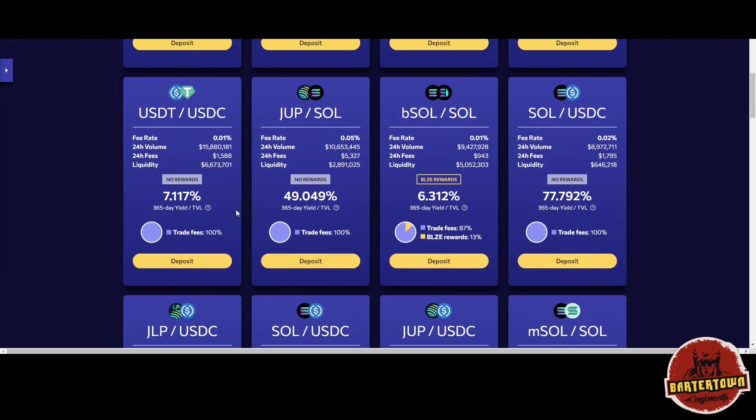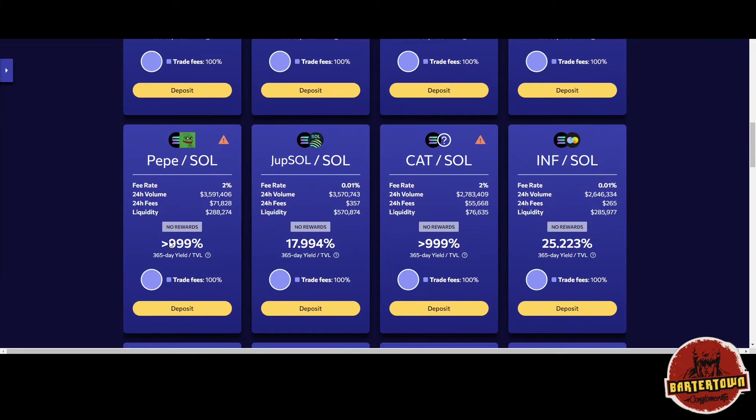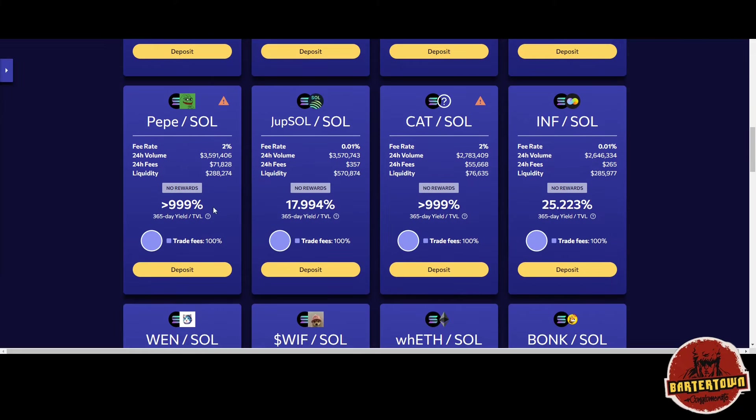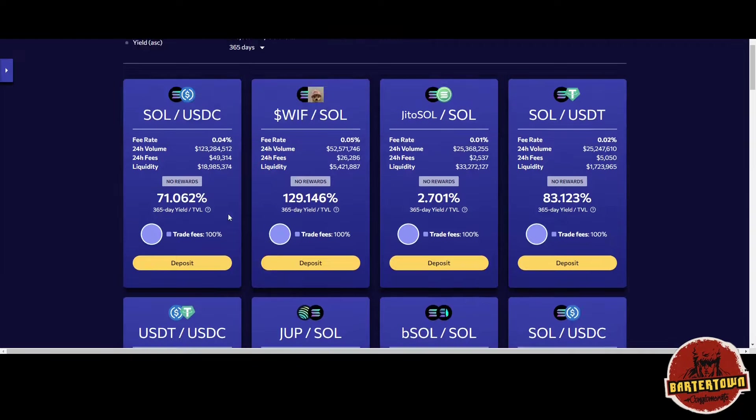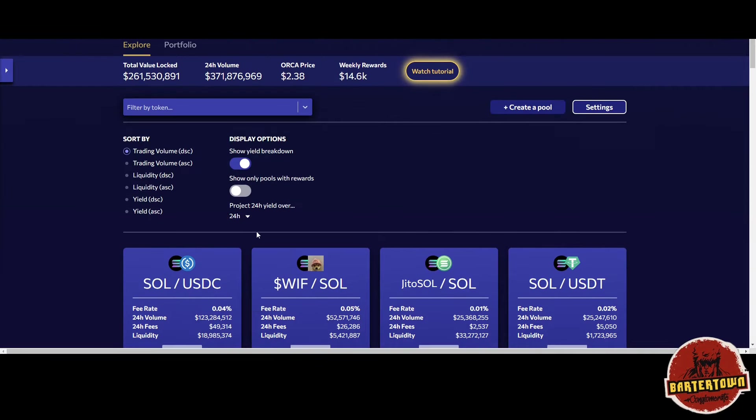When you lower the time frame to check 24-hour yield over 24 hours, you start seeing what the 24-hour yield potentially could be.